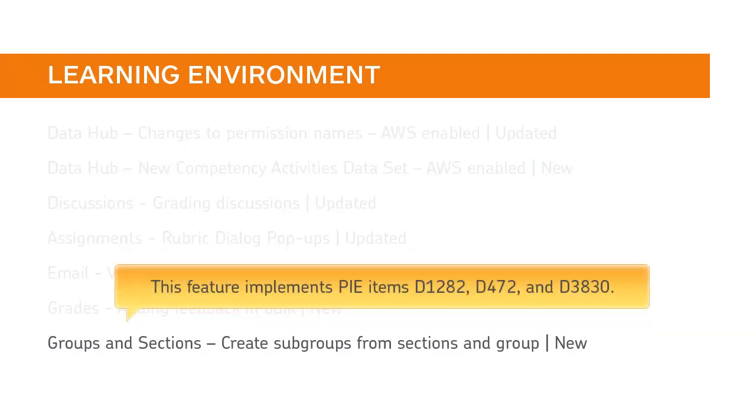This feature implements PIE items D1282, D472, and D3830.